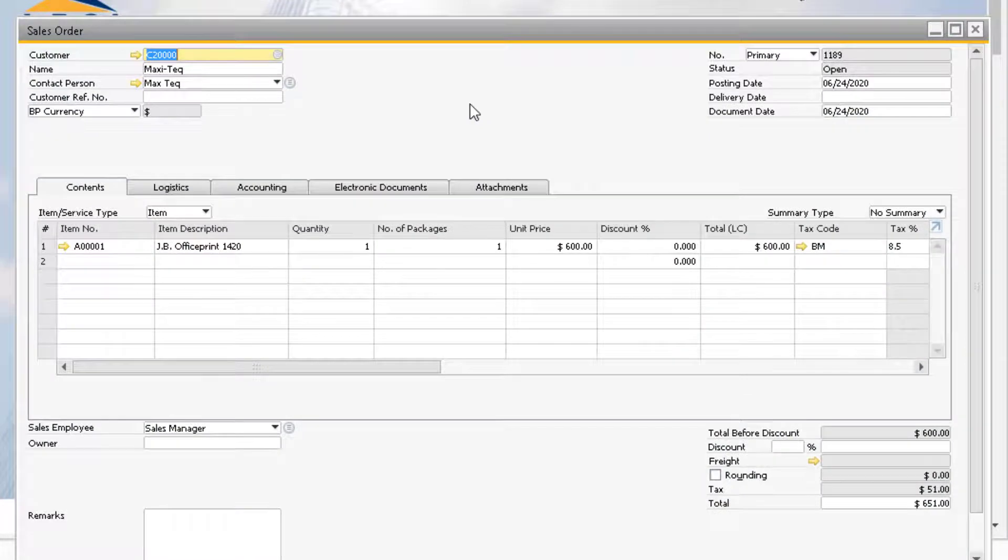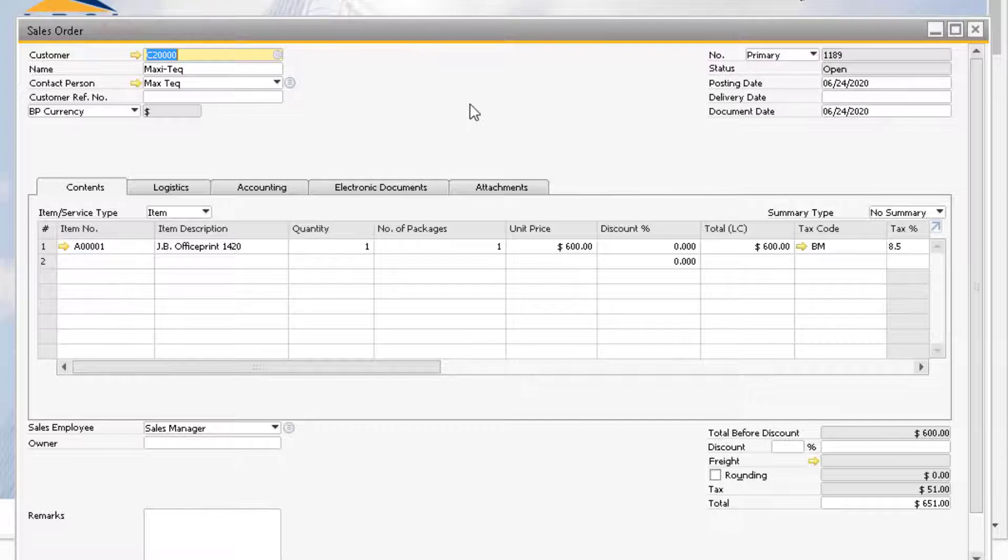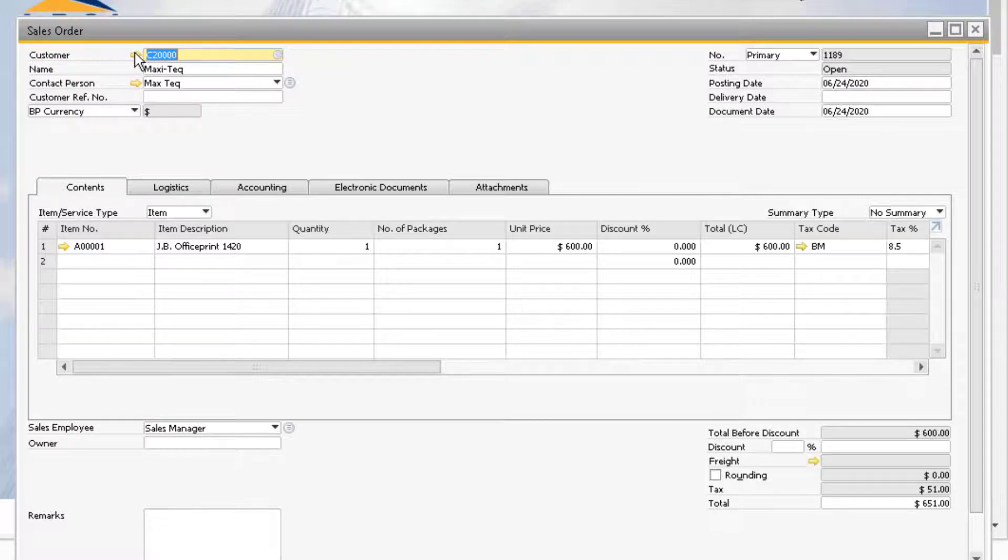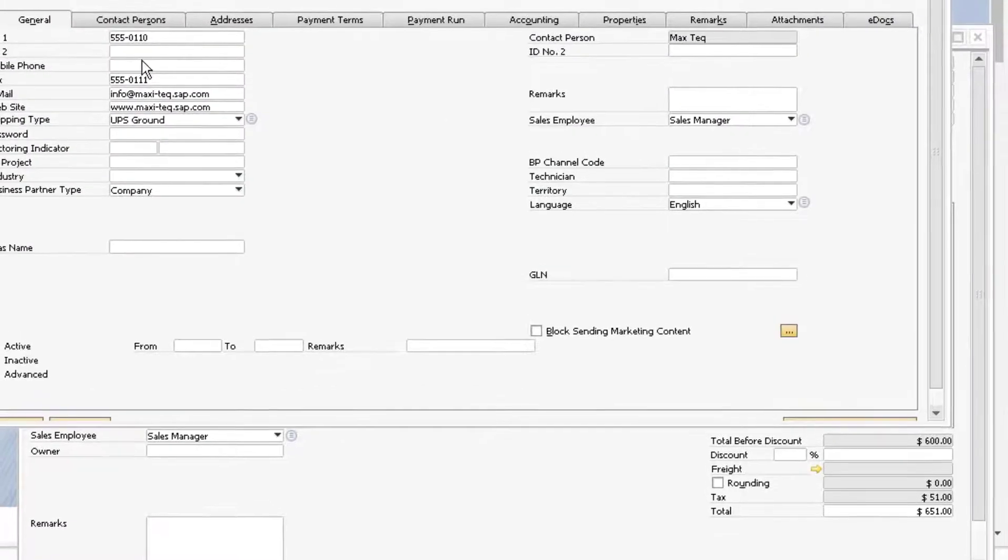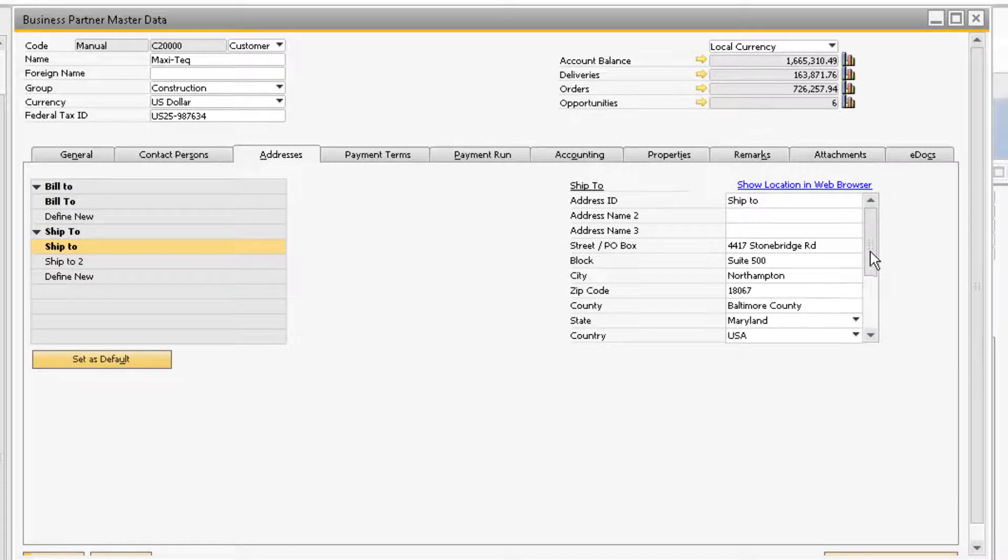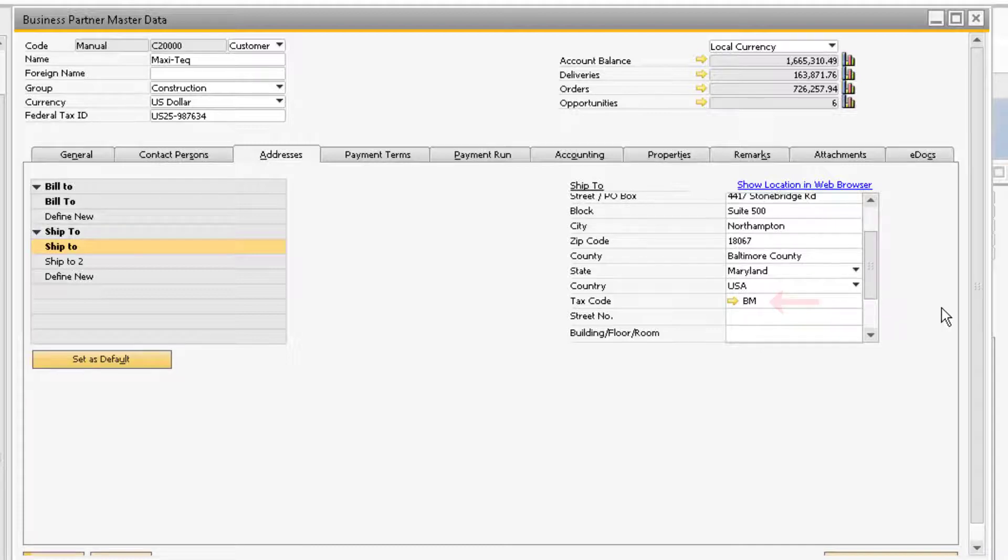Let's look at how taxes are determined on our sales documents. Here you can see that for our company Maxitech, the Baltimore tax code we just created is being used for our first item line. For sales documents, the system pulls the tax code to the document rows for the selected Ship 2 address of the customer. We can see that for Maxitech, their default Ship 2 address has the BM tax code assigned to it. So when we enter this business partner into a sales document, the BM tax code will be used.